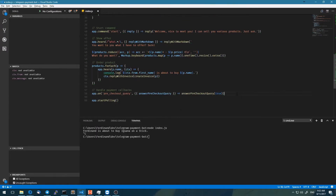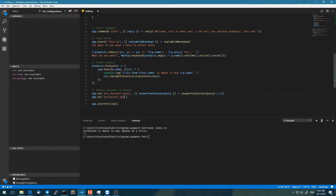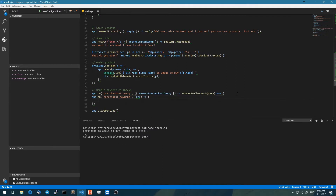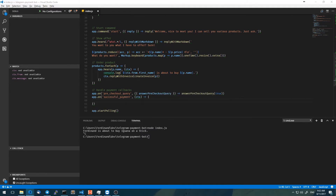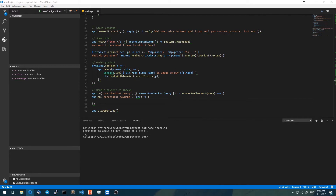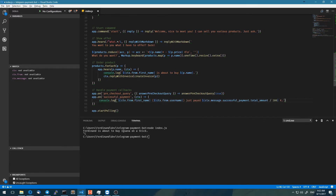In order to handle that callback, we're going to use another Telegraph listener, which is app.on successful payment. Then we have a function which we pass the entire context object to. Basically we just want to print out a log message — so if the payment has been successful, we're printing a log message to our Telegram bot's console.